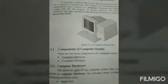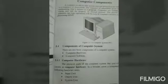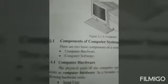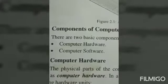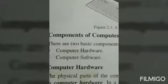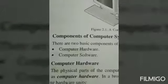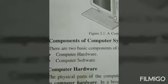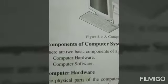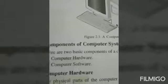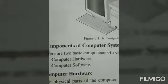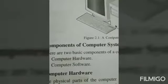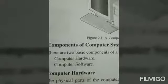There are two main and basic components of the computer: computer hardware and computer software. These two components make a computer system. We can simply say the combination of hardware and software is a computer. Without hardware, software is nothing, and without software, hardware is nothing.